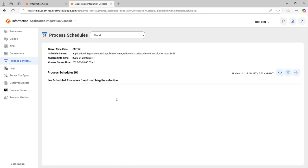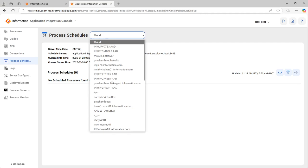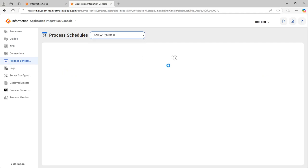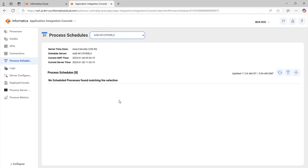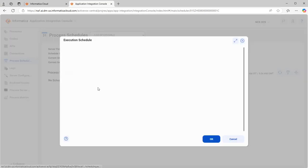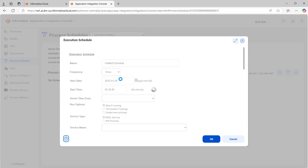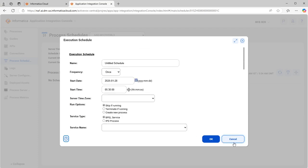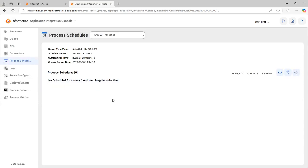Next we go to Process Schedules. Process Schedules works similarly to schedules on the Administrator page - where that schedules CDI jobs, this schedules CI processes on a timely basis. You can schedule both BPEL processes and IPD processes. Anything listed under agent are agent processes; anything listed under cloud are cloud processes. If you navigate to agent and want to schedule a cloud process, it will not appear there - you must navigate to the cloud server for that. The add button lets you create a new schedule with all options for which process to schedule and the frequency.